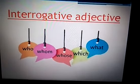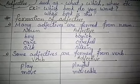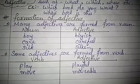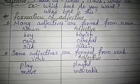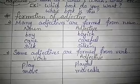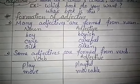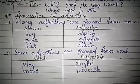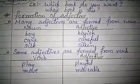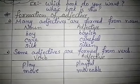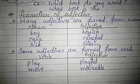Now let's see the formation of adjectives. Many adjectives are formed from nouns — such as 'boy' becomes 'boyish,' 'care' becomes 'careful,' 'silk' becomes 'silken.' Some adjectives are formed from verbs — such as 'play' becomes 'playful,' 'move' becomes 'movable,' and so on.